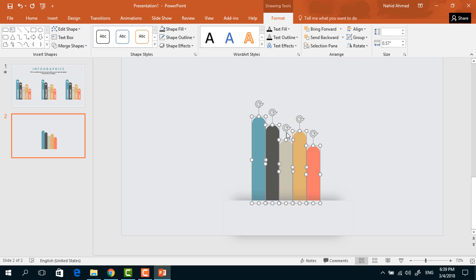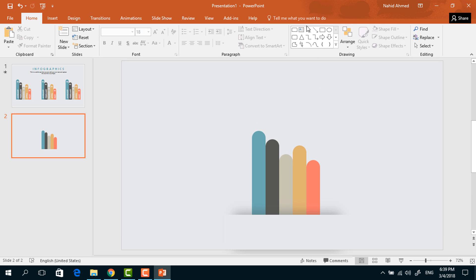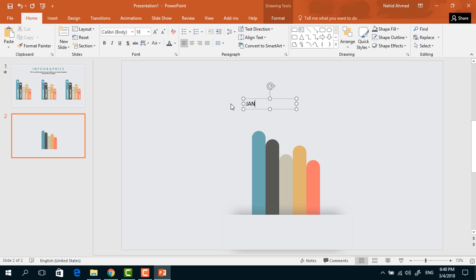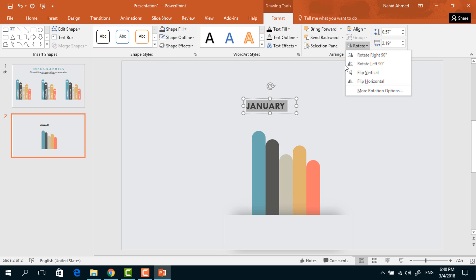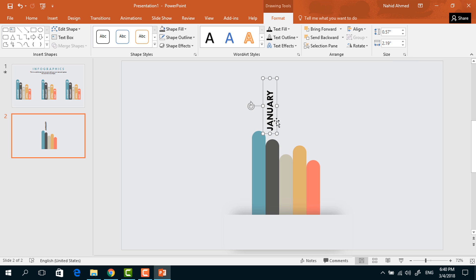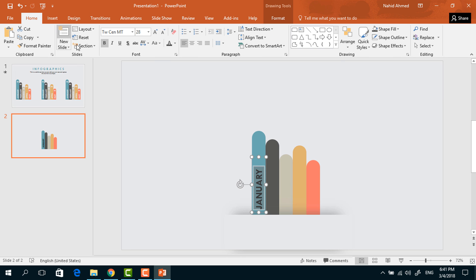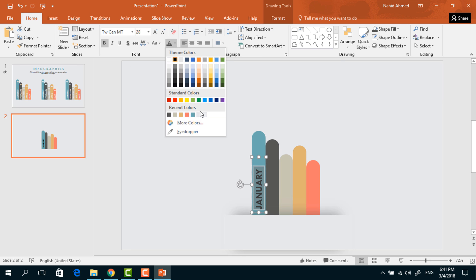Select only these rectangles, bring them to the middle of the shadow, right-click and send them to back. Now pick a text box, drag it over here, and add some text. Select all the text, change the font to TWC, increase the font size, make it bold. Go to Format, from Rotate select Rotate Left 90 degrees, then bring it to position. Select all the text, go to Home, and change the font color to light gray.